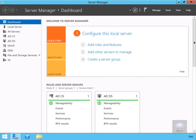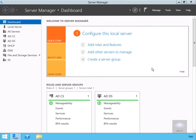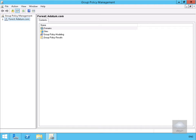In this demonstration we're going to look at how we can create a group policy object and configure group policy object settings. I've just logged into my server, and I'm going to come up to Tools in Server Manager and launch the Group Policy Management utility. The next thing we're going to do is create a group policy.